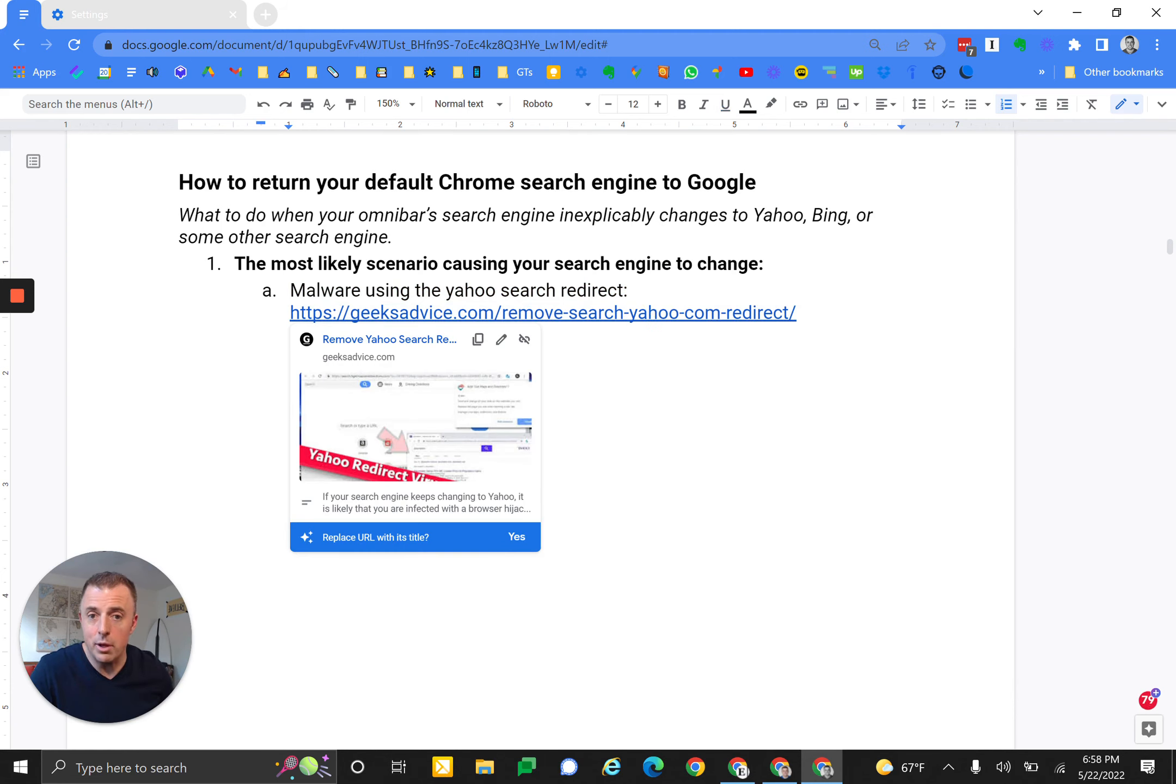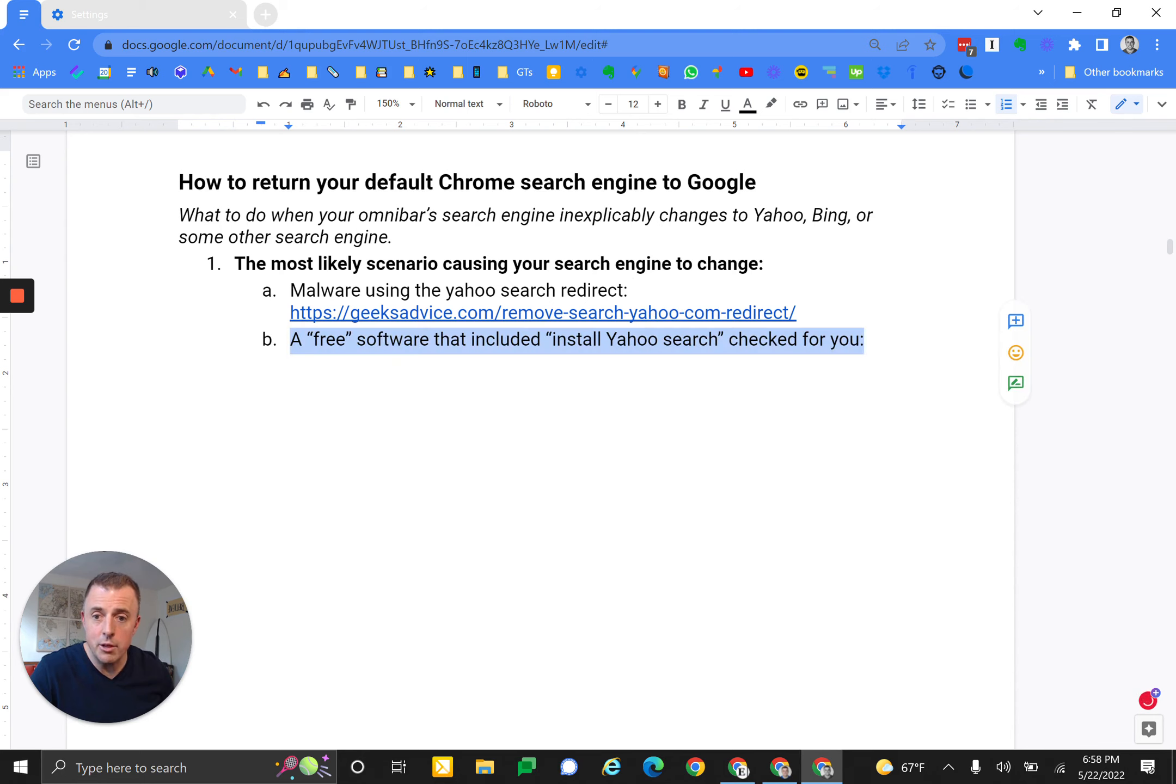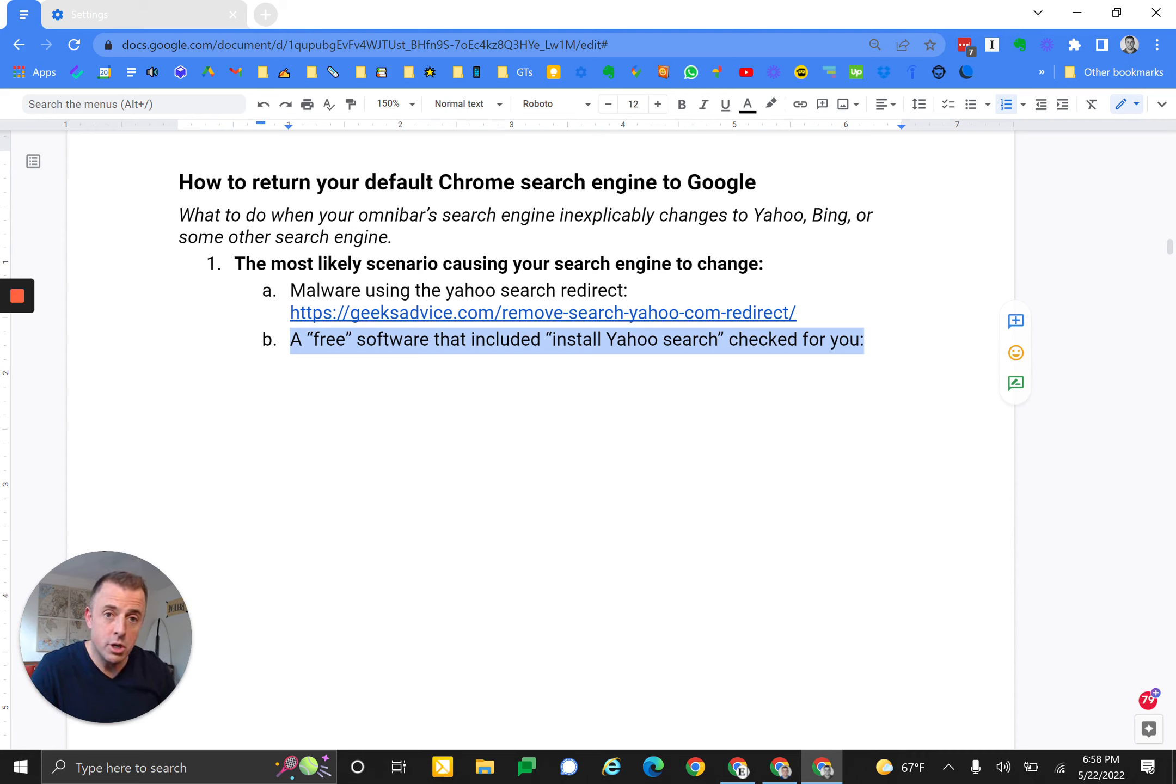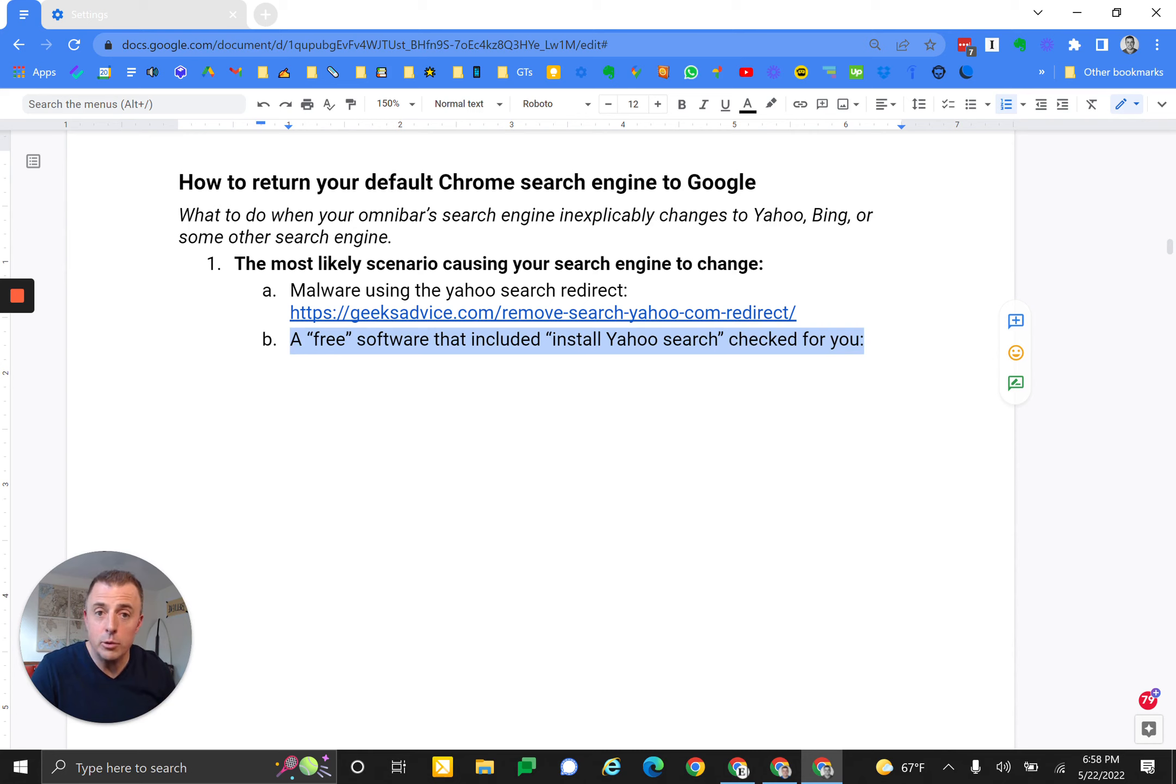The other reason is that you may have downloaded free software that included an install for Yahoo search with the box checked for you to install that search, because everybody wants Yahoo search and the toolbar installed, right? That generally can look something like this, and those are the two most common reasons.